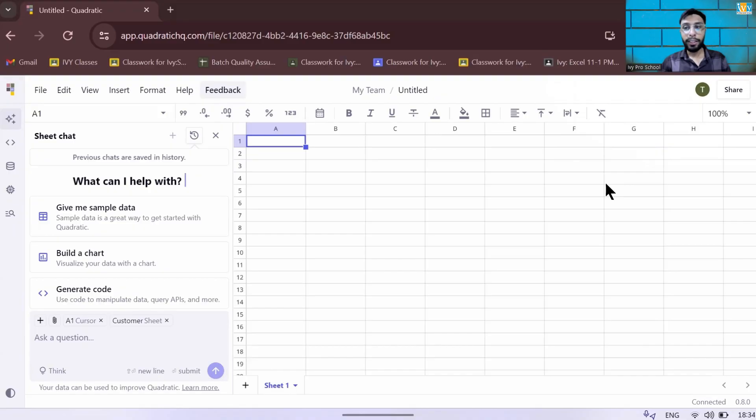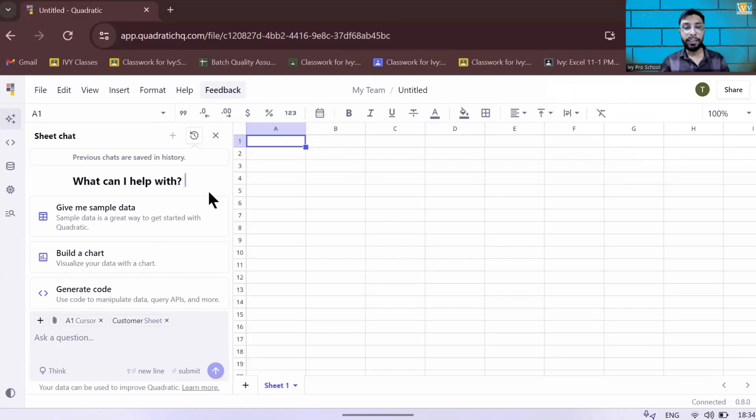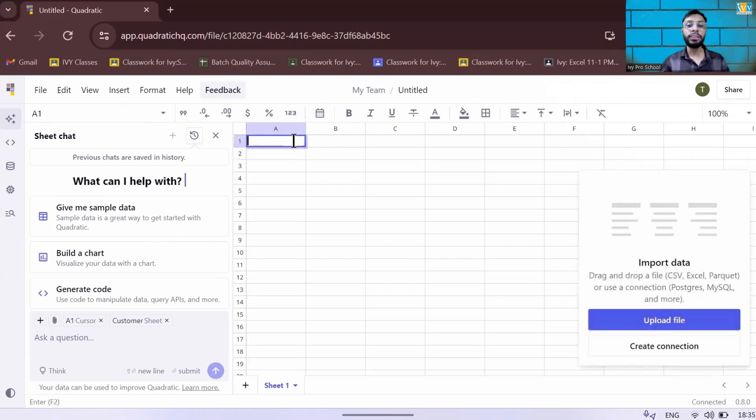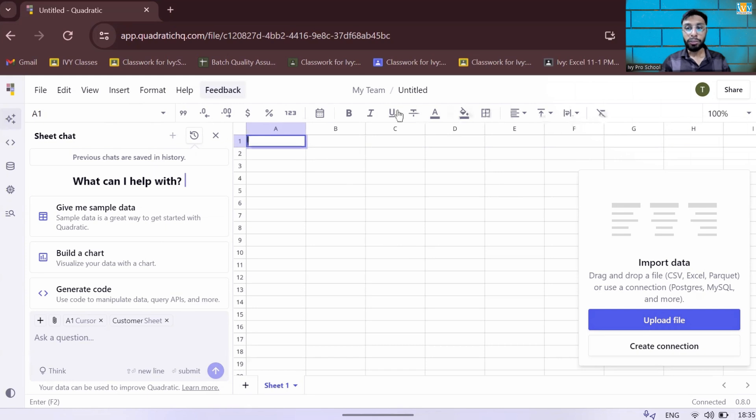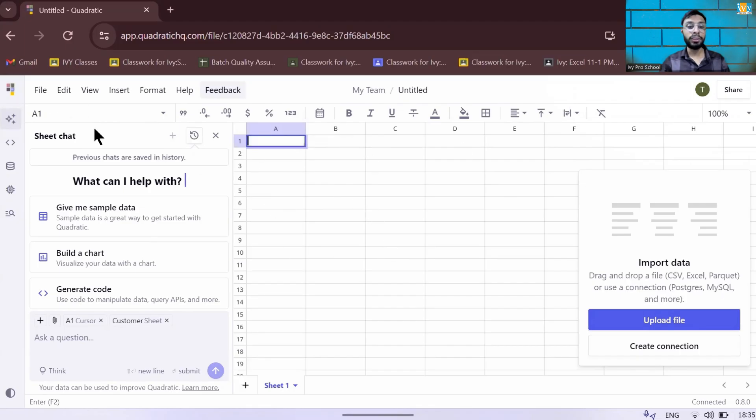Once you have logged in successfully into Quadratic AI, you can see this is the interface where you have columns, you have rows, you can write anywhere into the columns, you can write anything on the cells and the rows, just like your Google Sheets and Excel. There are a lot of options here for formatting all the cells, columns, and rows. This is the way you can update it.